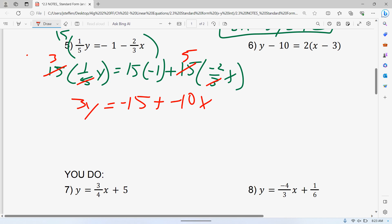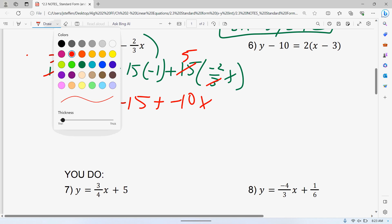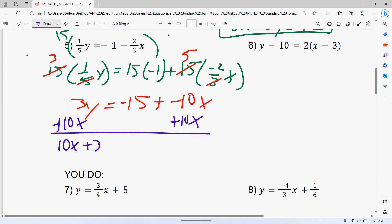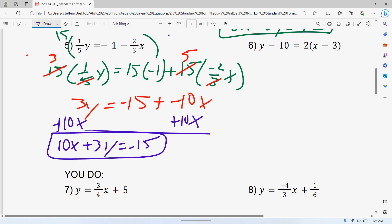Once we're done with that step, we just get that X on the other side and add 10X to both sides. That gives X plus 3Y is equal to negative 15. You could have moved the X on the other side first and then dealt with fractions. I just like to get rid of the fractions right away — get the hard stuff done early. Whenever what works for you is fine, just make sure you're getting rid of the fractions and make sure your A is positive, your first number.